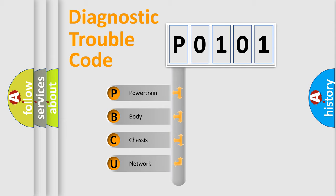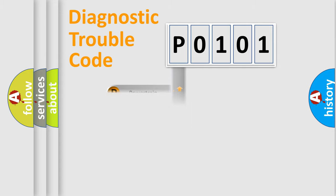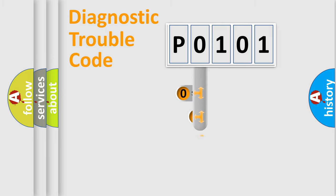We divide the electric system of automobile into four basic units: Powertrain, Body, Chassis, and Network. This distribution is defined in the first character code.